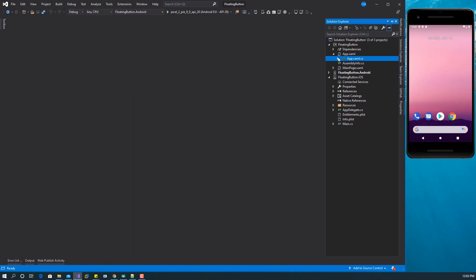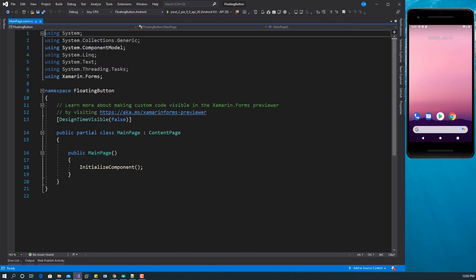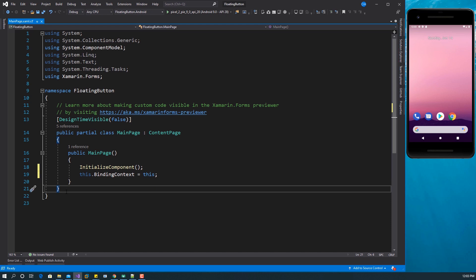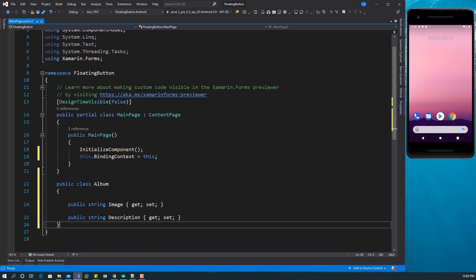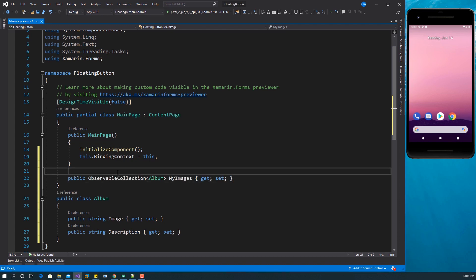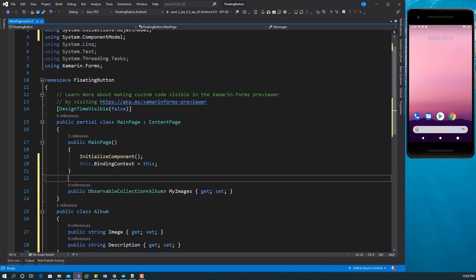Before designing the page, set some things in code-behind. Set the binding context of this page to itself because we want the values to come from there. To show the empty state of the carousel view, we need something to bind to it. I'm going to create a class called Album, and it will have a property called MyImages. This is an ObservableCollection — this is just for illustration purposes.